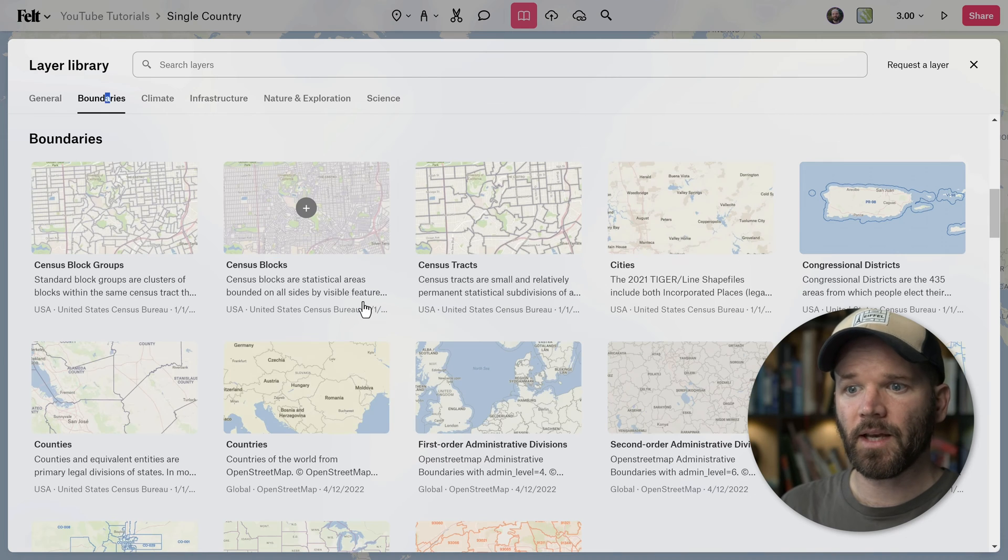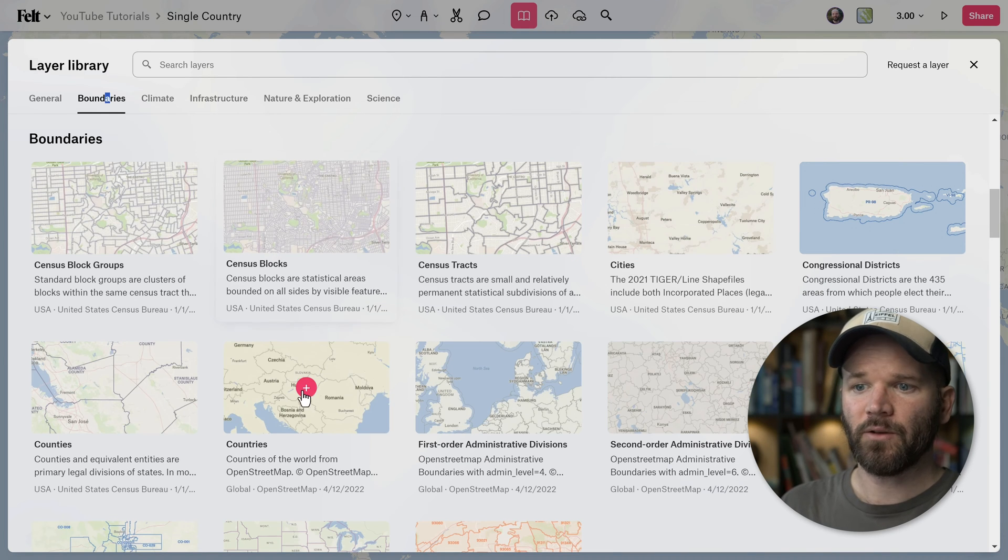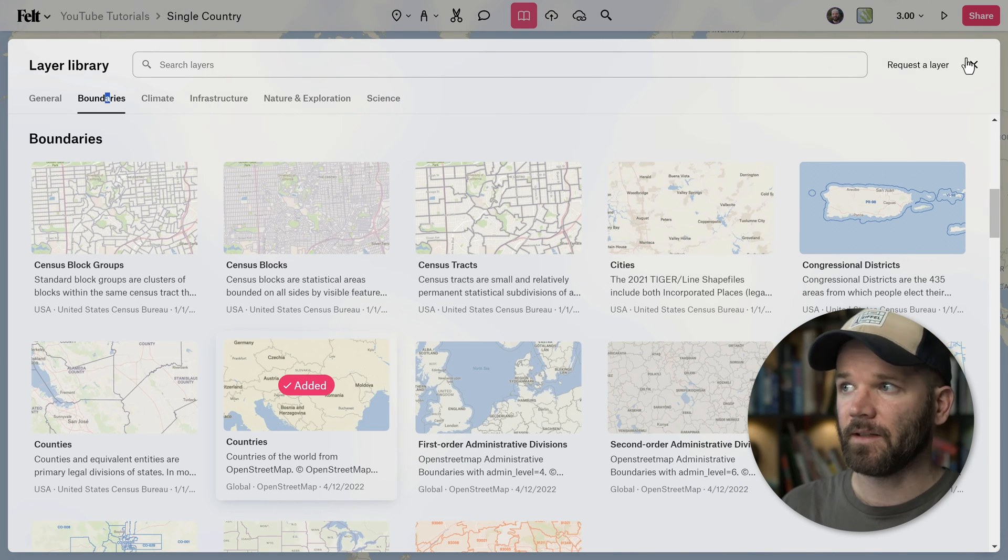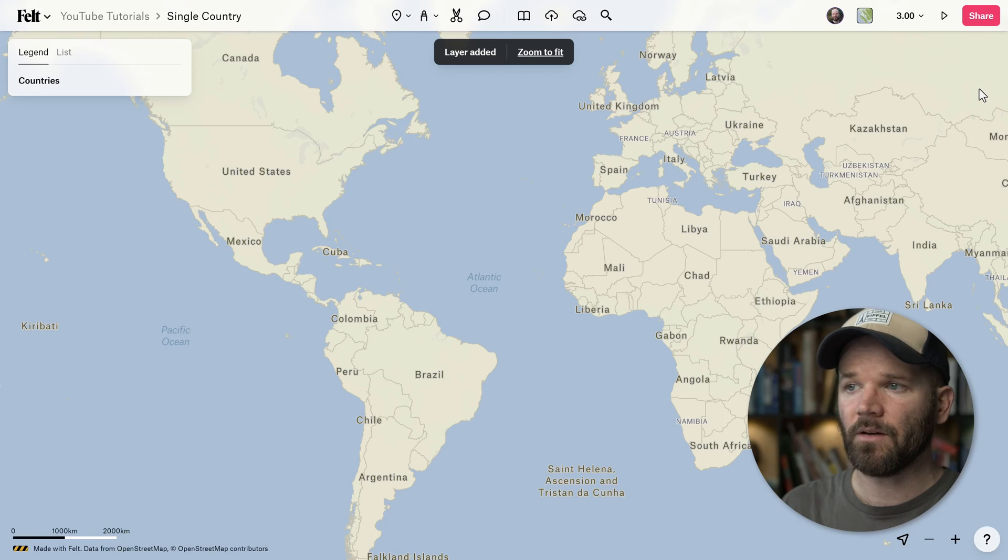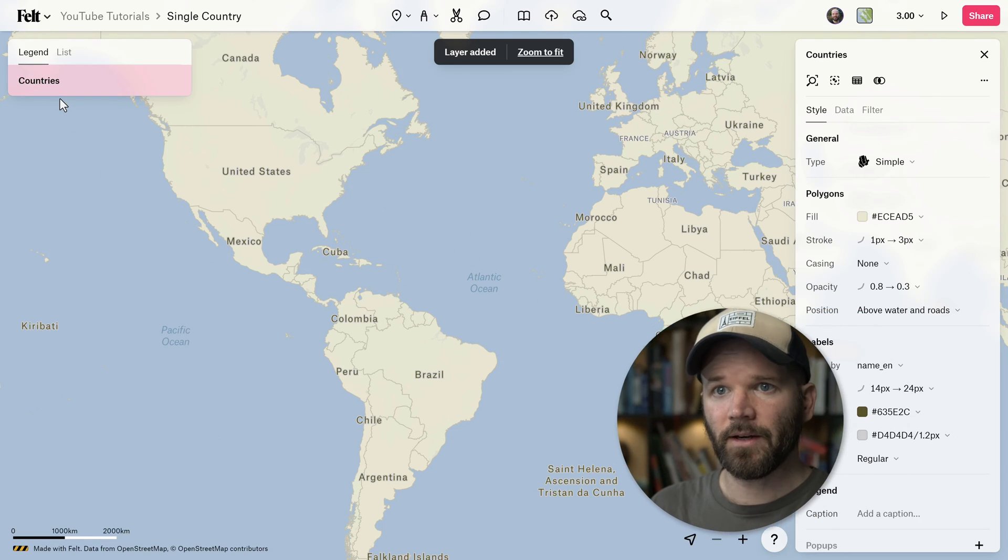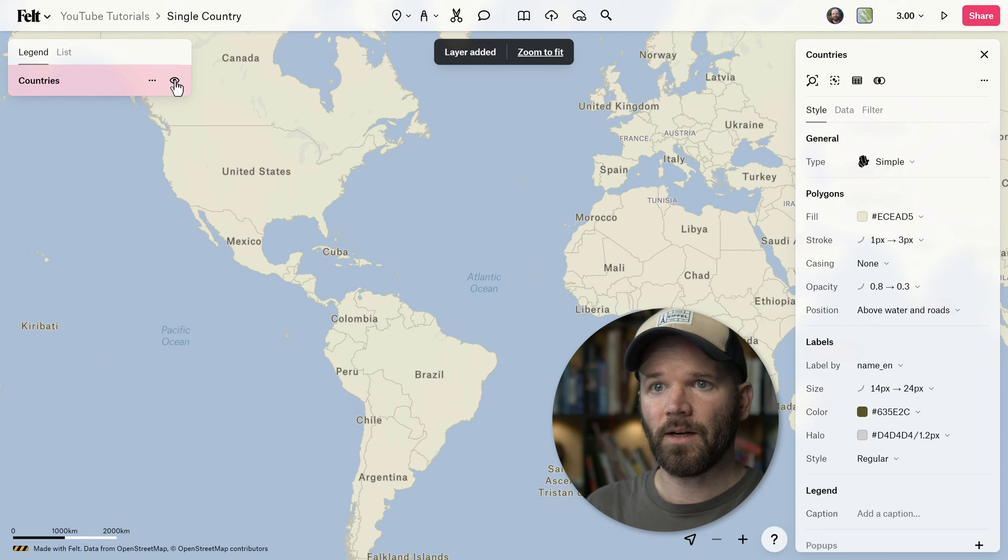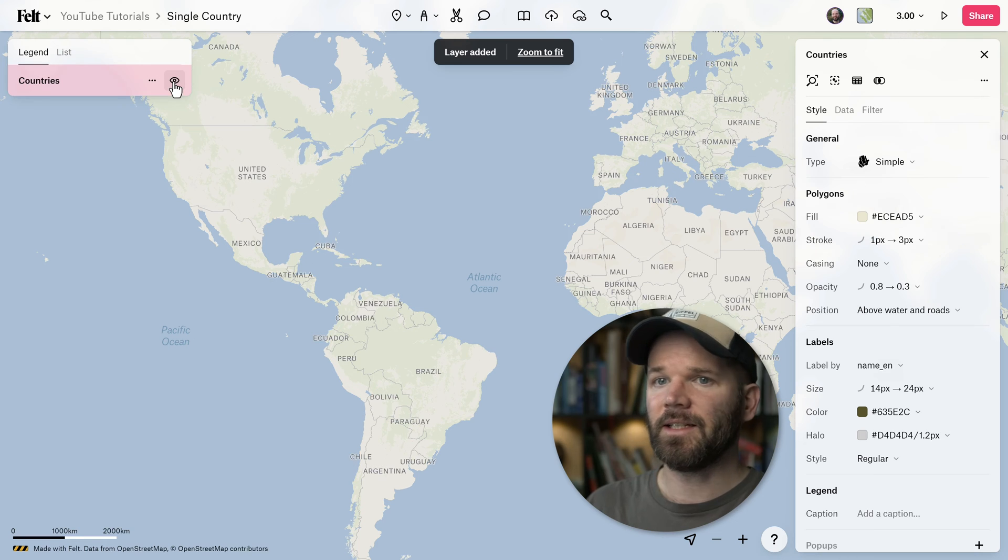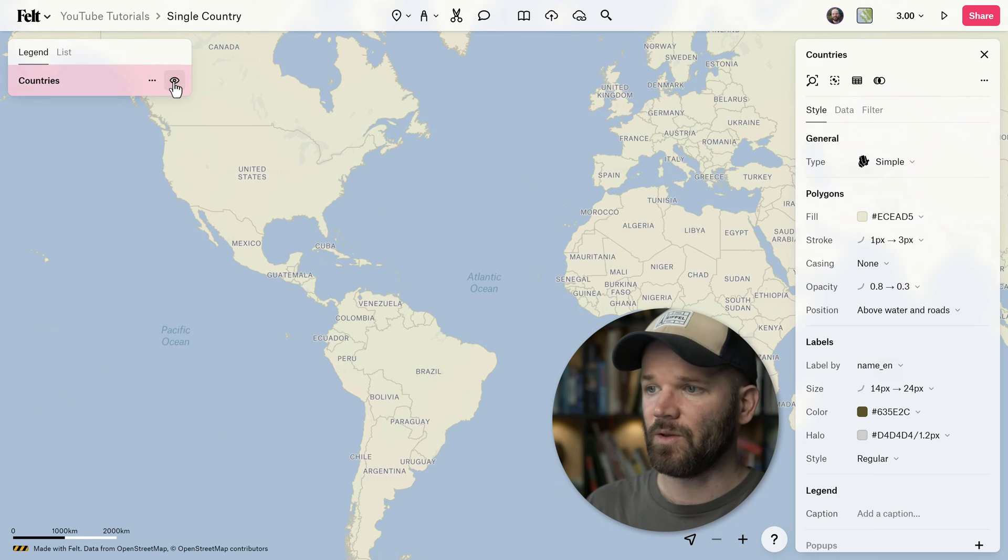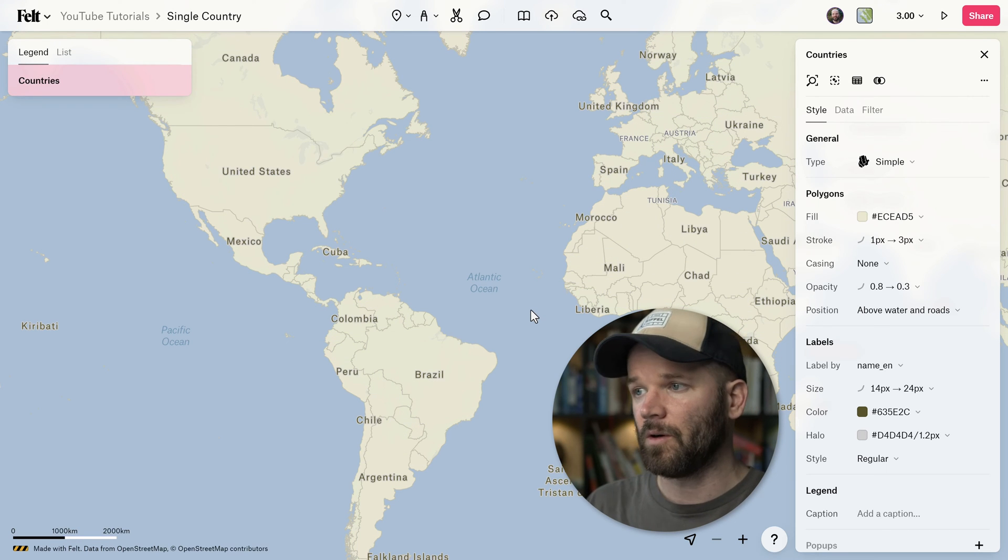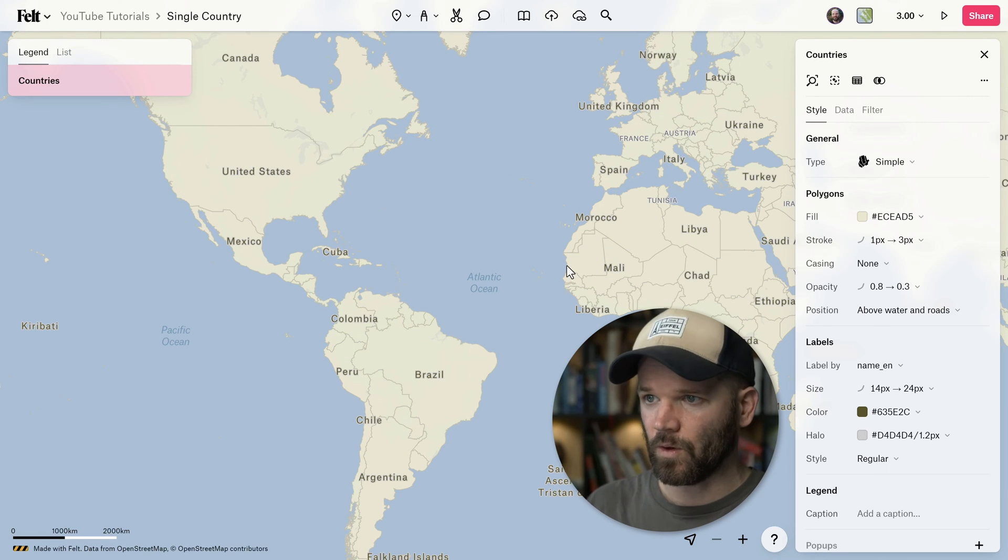You'll find the countries dataset right here. You can add that to your map simply by clicking on the plus icon. Now close this, you can see I have this new layer right here, and as I toggle it on and off, indeed I have this new layer of polygons of all the countries in the world.